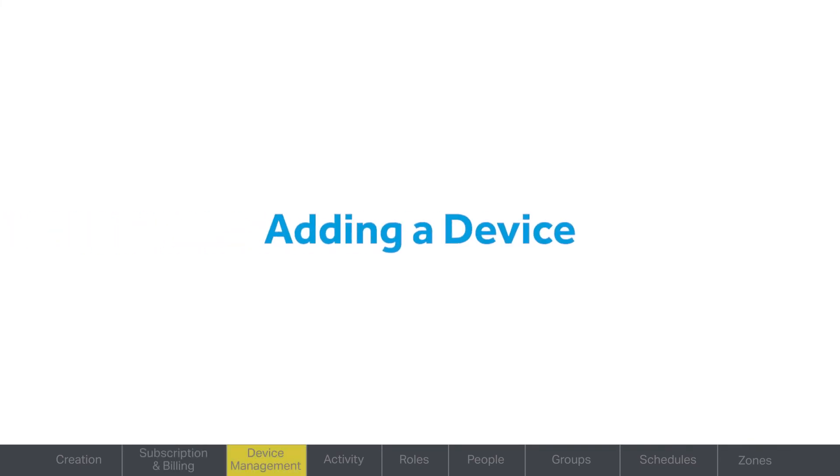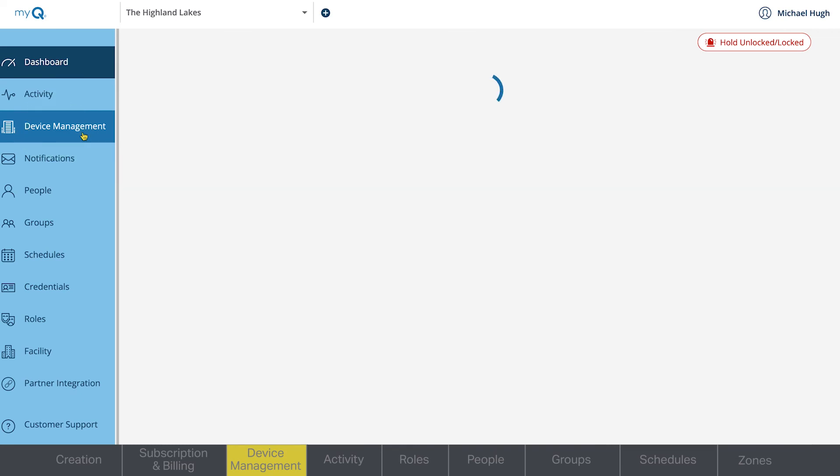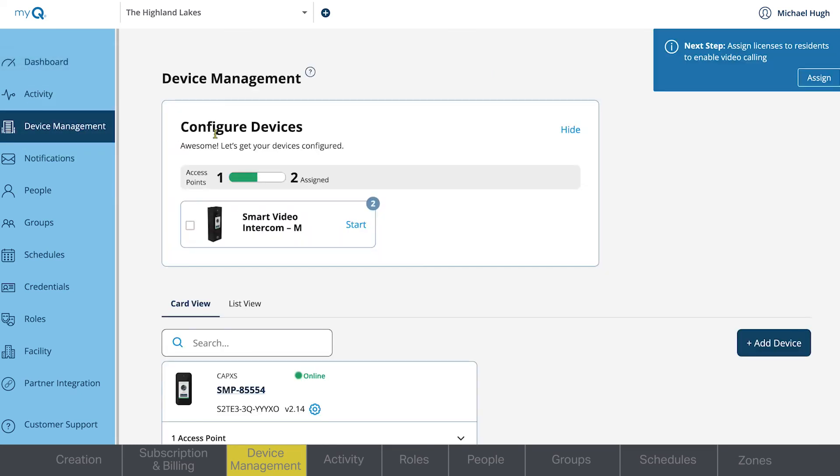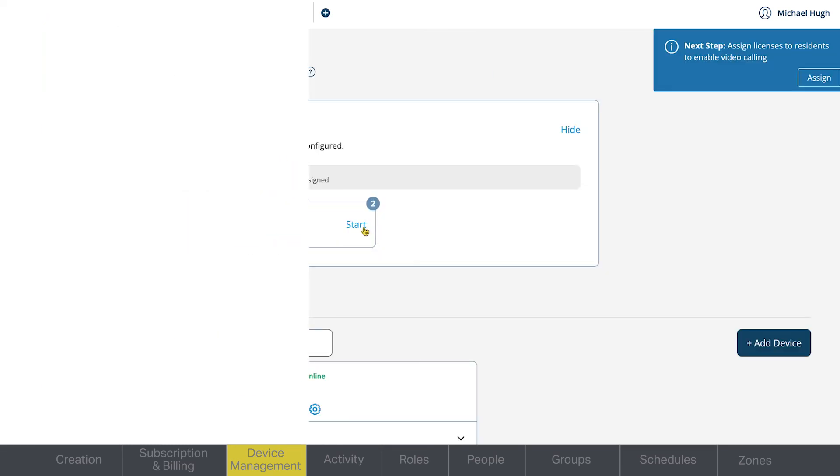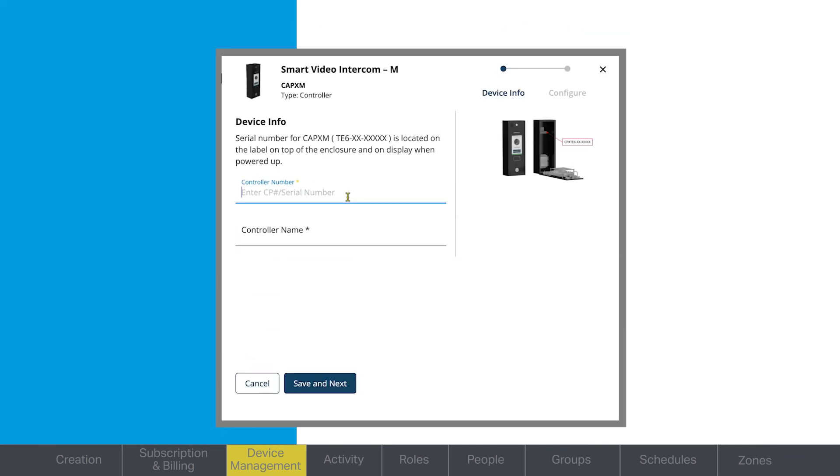After your subscription is enabled, you'll be prompted to add your device, or you can go to the Device Management tab, find the device you want to configure, and click the blue Start button. You'll see a pop-up window asking to input the controller number and name. When naming devices, it is recommended to label them specifically enough to be able to distinguish their location on the property.